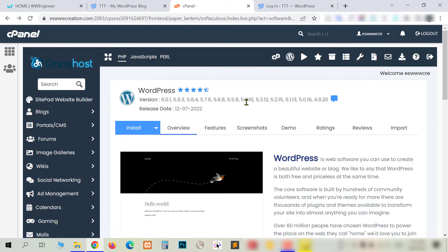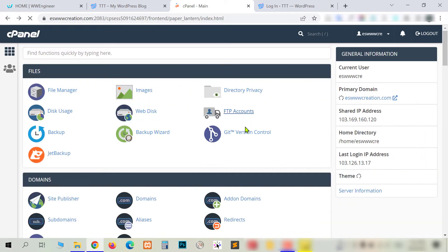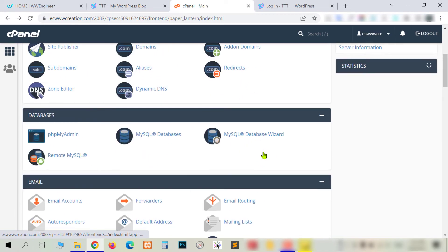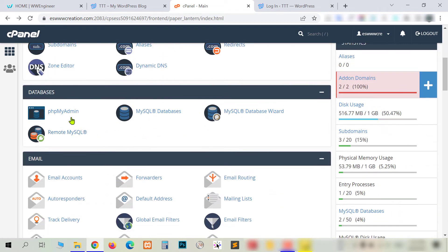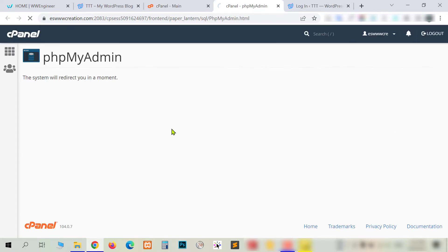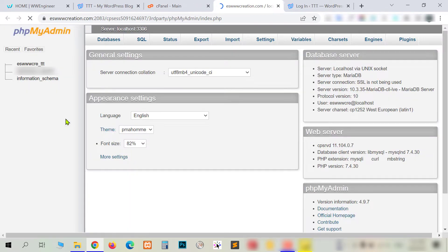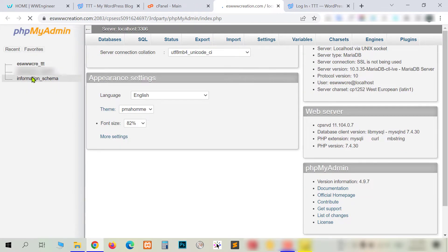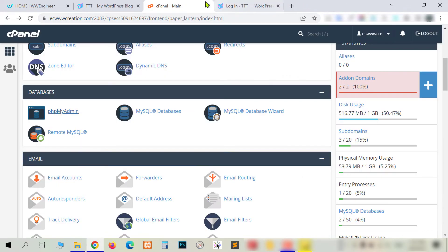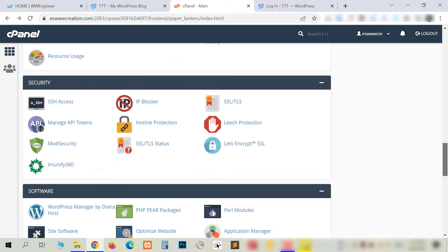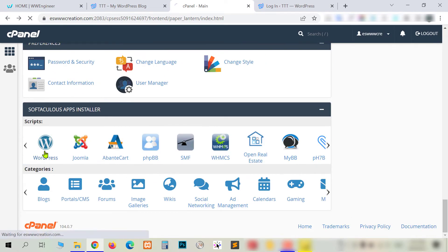Actually, if you know the database name, then you can directly go to the database. Here we have phpMyAdmin, so you can directly go to the database. You can see we have two database names here. But even if you don't know the database name, it's very easy — I'll show you. Just come here and go to WordPress.